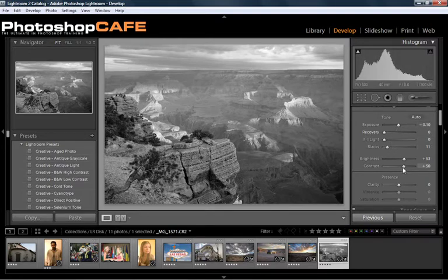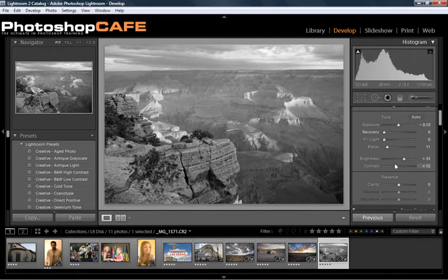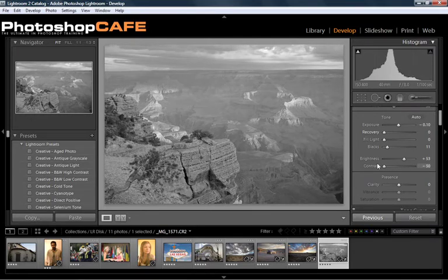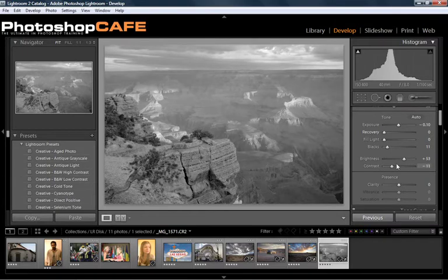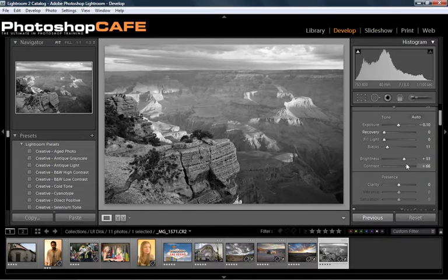This thing we want to do is let's push the contrast up a little. The contrast makes the whites whiter and the blacks blacker. Notice if I turn the contrast down, very washed out. Pull it up, it makes a much stronger image.